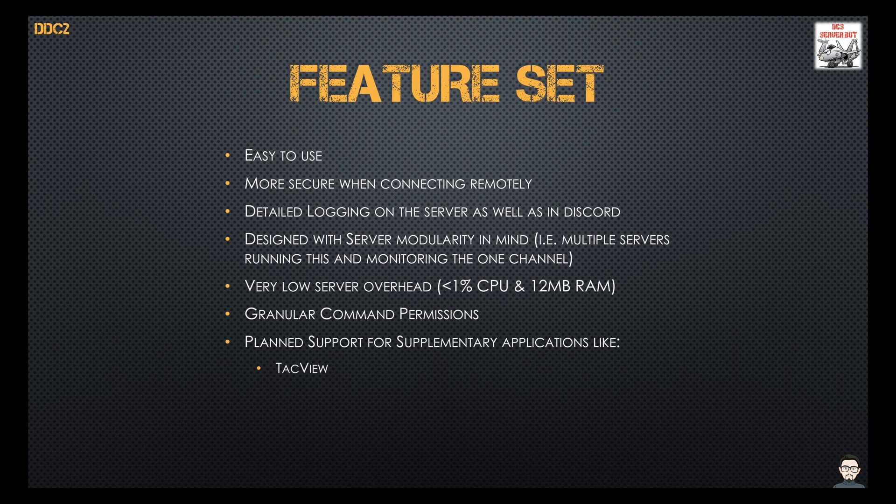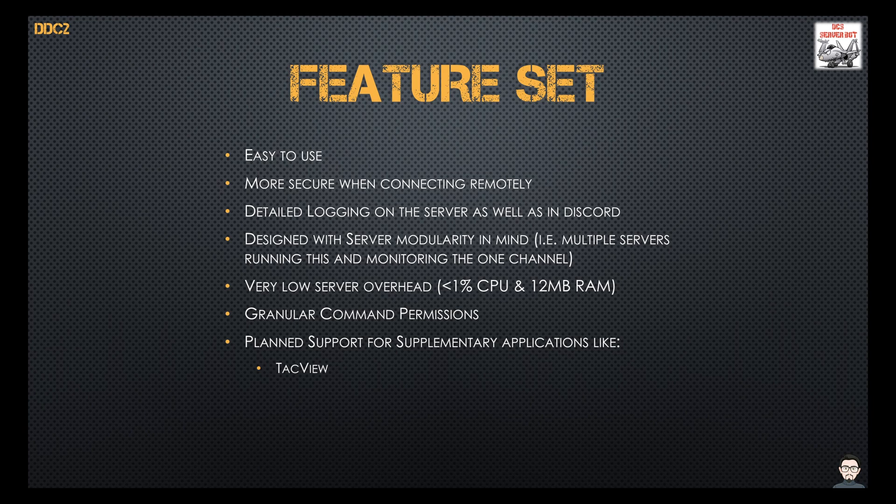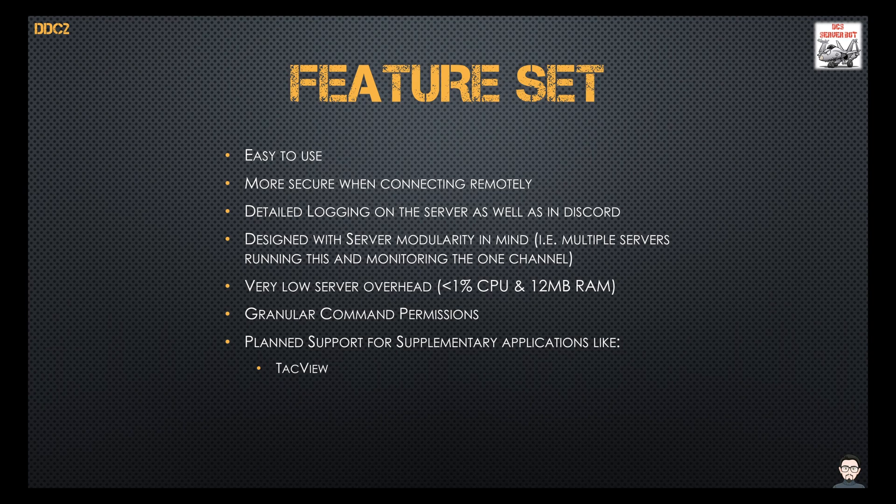It's also got server modularity in mind so you can have multiple servers running DDC2 monitoring the one channel utilizing the same bot. It's got a very low overhead, less than one percent CPU and about 12 megabytes of RAM when just idling along. When PowerShell's run it goes up to about 50 to 60 megabytes of RAM.